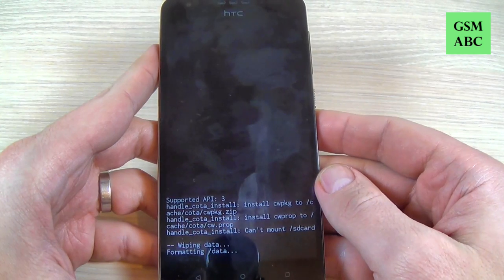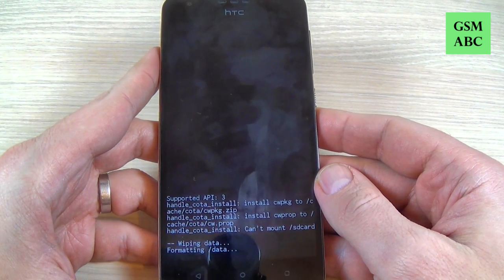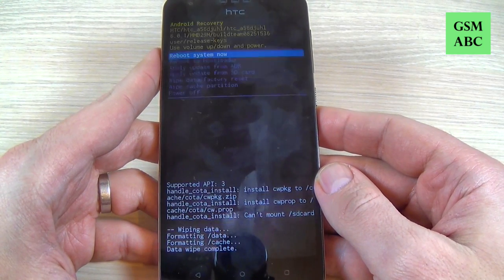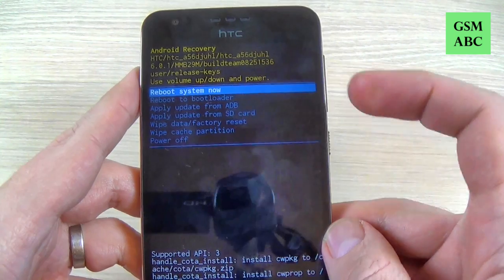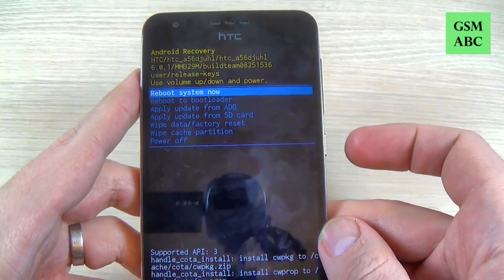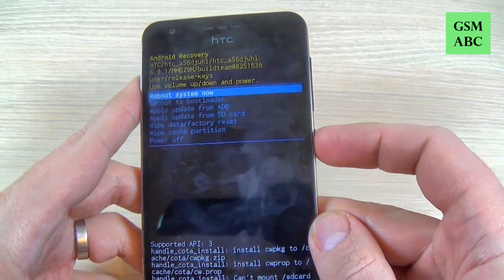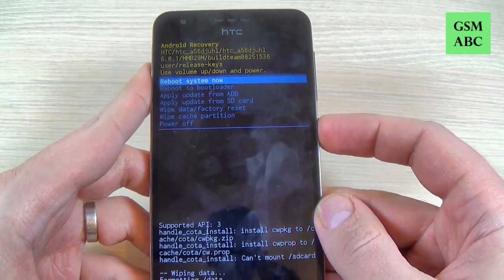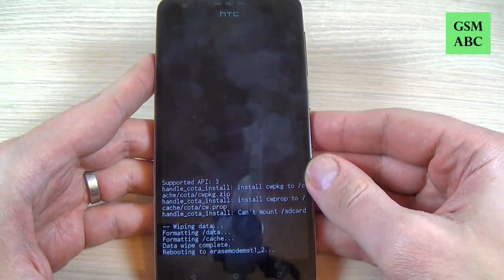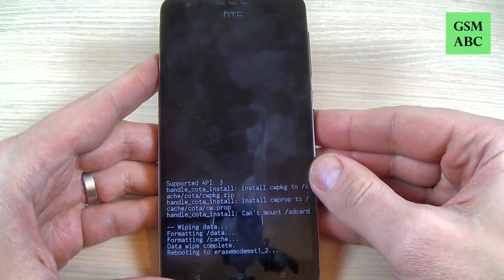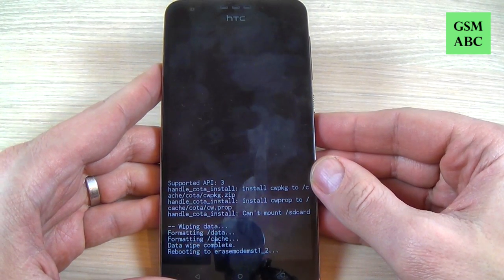Now wait a few seconds, and now to reboot system now again just press the power button and wait a few minutes until your phone will restart.